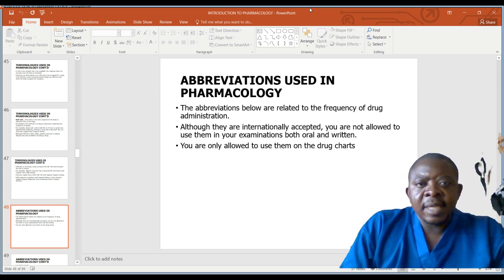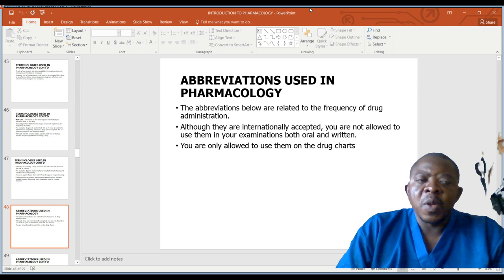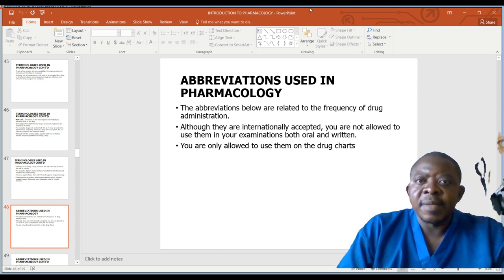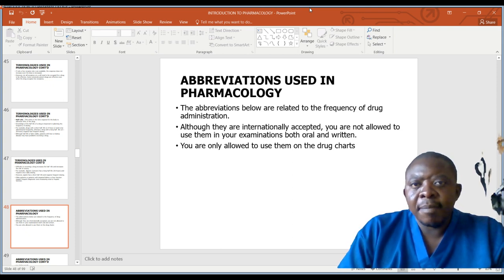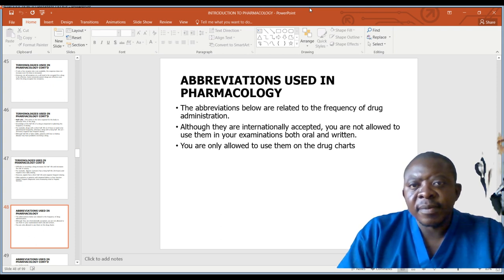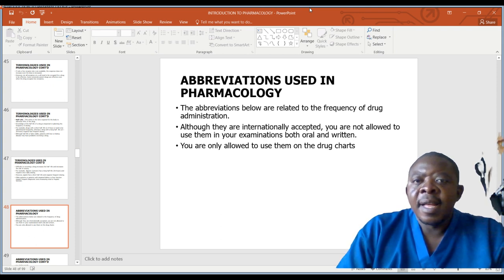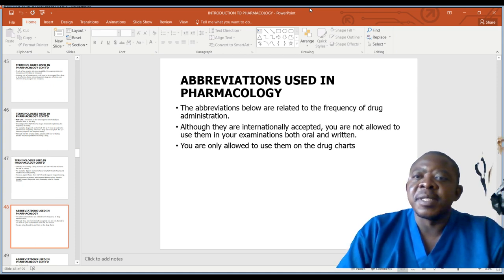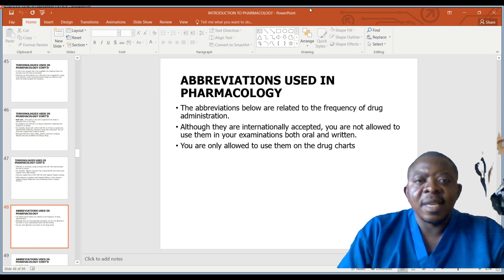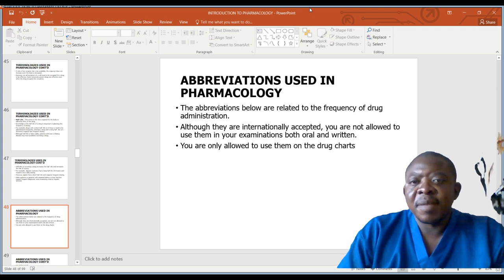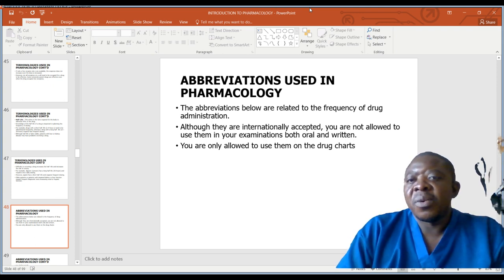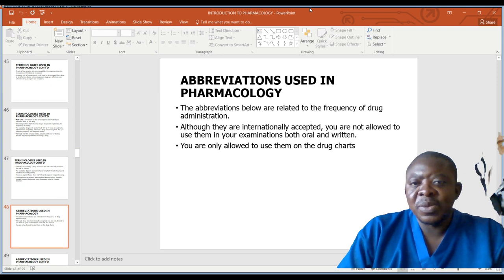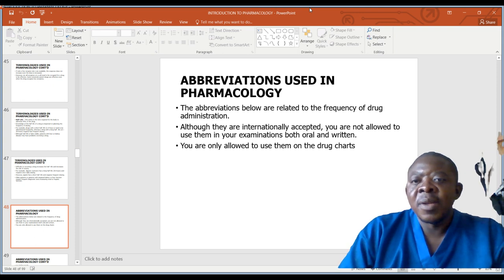Let us also appreciate abbreviations used in pharmacology. Abbreviations are related to the frequency of drug administration. Although they are internationally accepted, you are not allowed to use them in your examinations — oral or written — you are only allowed to use them on drug charts.